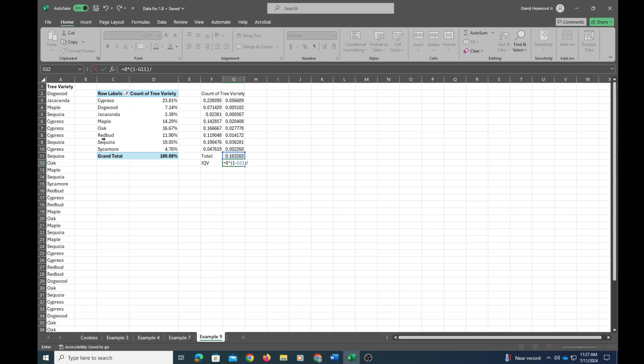Now since there are eight categories, k equals eight, so k minus one would be seven. Then I hit enter, and that's the IQV.